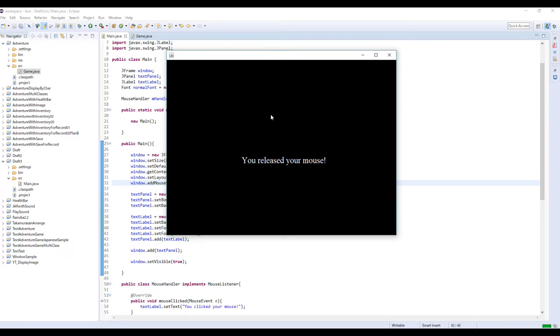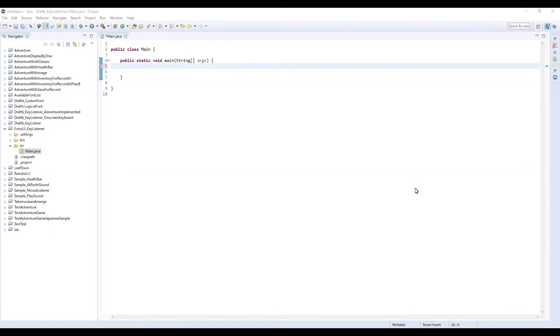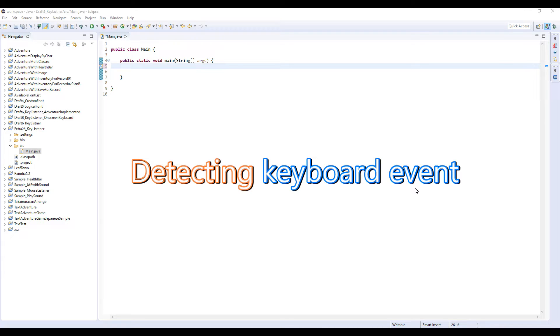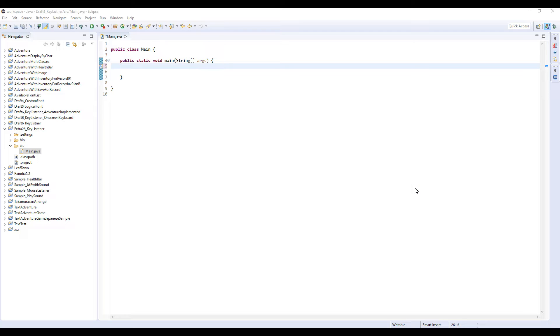This time, I'm going to explain how to detect not mouse events but keyboard events. This means you can let specific actions happen when a user types a certain key on the keyboard.